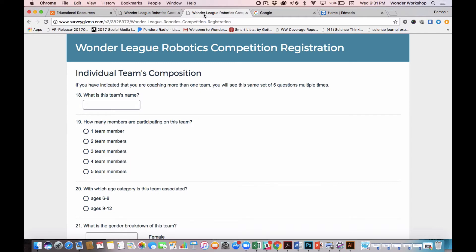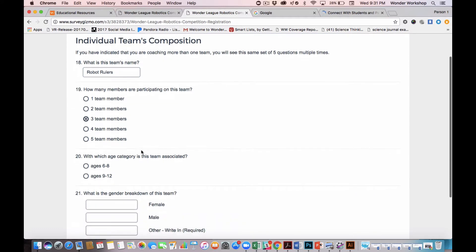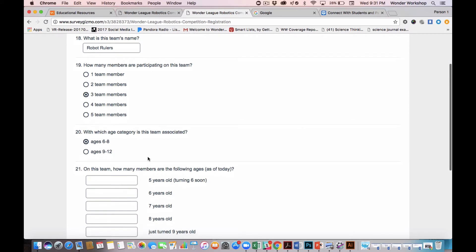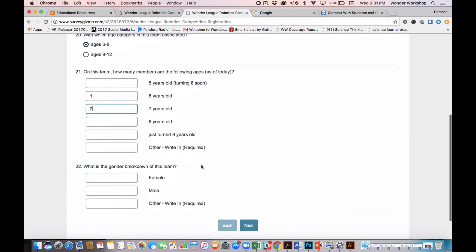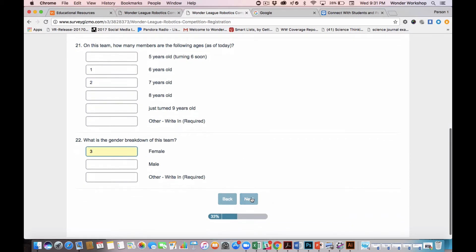We want to know more about the makeup of your individual teams. So for instance, what is this team's name? I could say Robot Rulers. Let's say I have three kids participating on Robot Rulers. They are all between the ages of six and eight. One is a six-year-old and I have two seven-year-olds. All three are females.